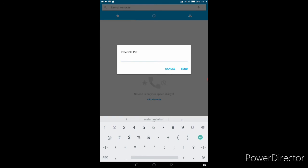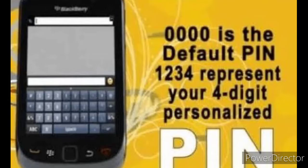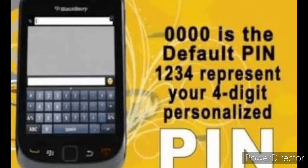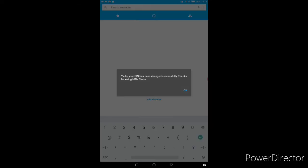Old PIN for MTN is zero in four places - four zeros. The new PIN, you can put anything of your choice, any four-digit PIN that you know that you can easily remember. Your PIN has been changed successfully. Thanks for using MTN share.